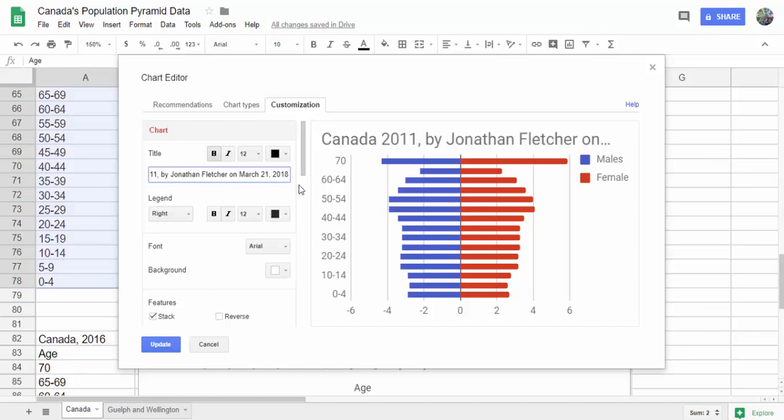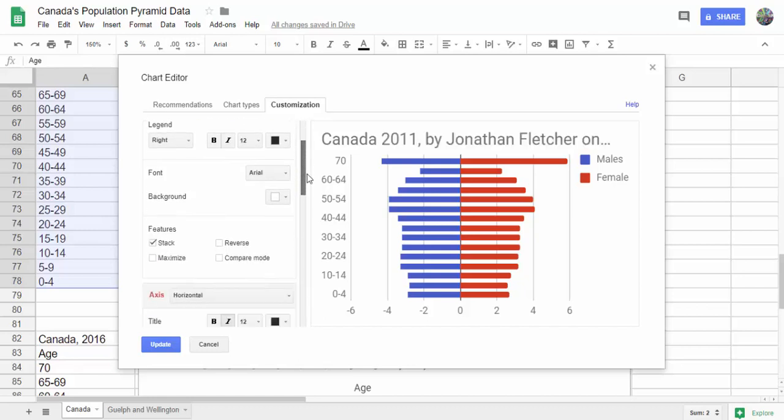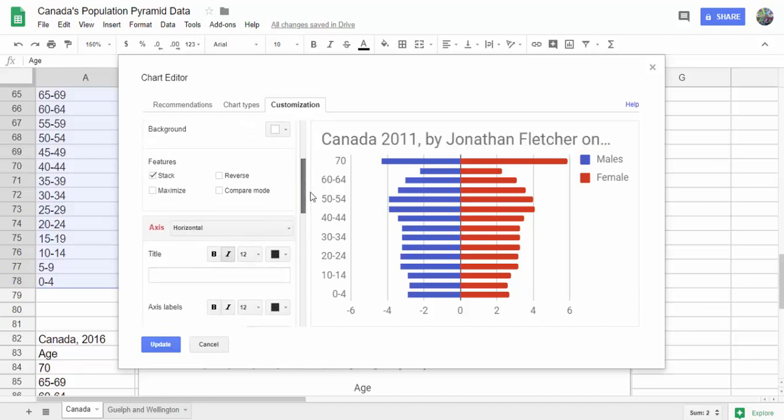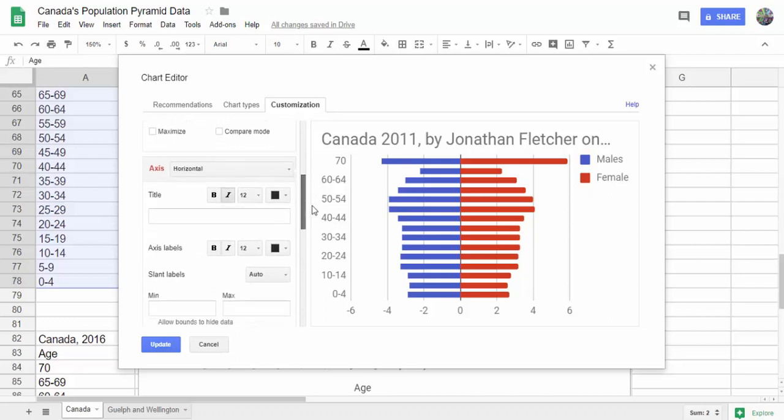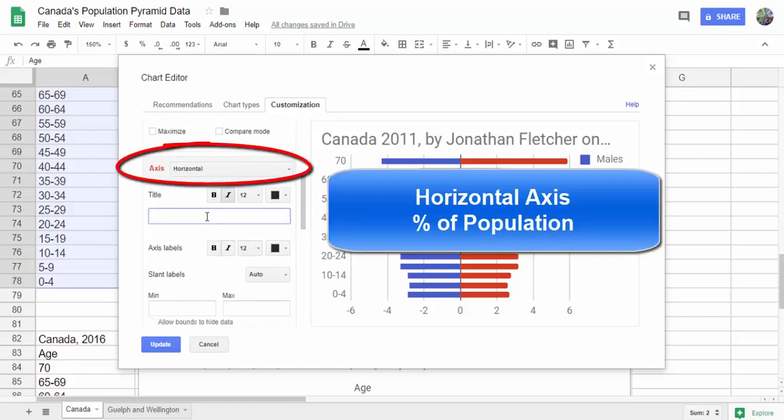Hit enter. Then we're going to scroll down. For the horizontal axis, we're going to put percentage of population.